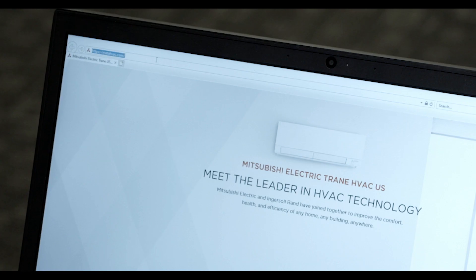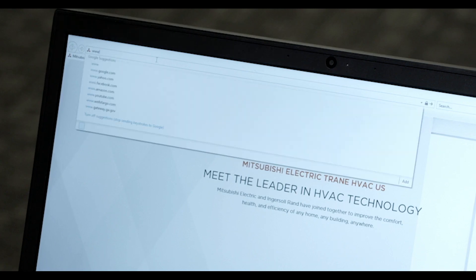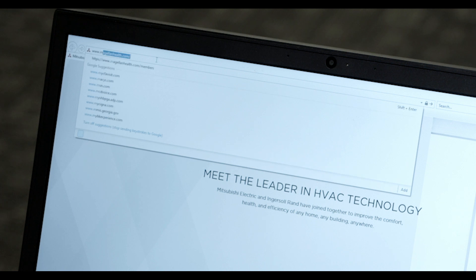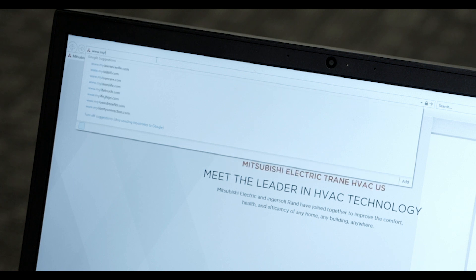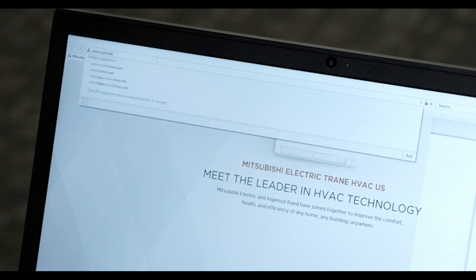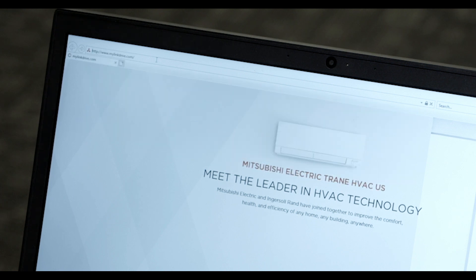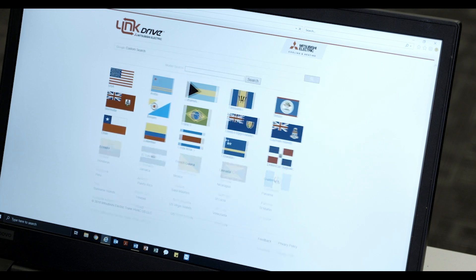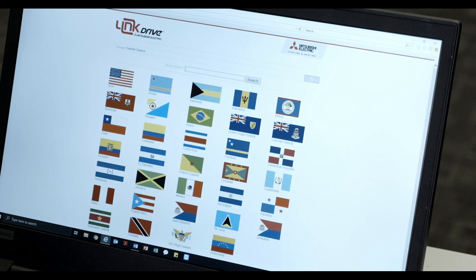To begin, open your web browser and enter the URL www.mylinkdrive.com. Next, select the USA flag.